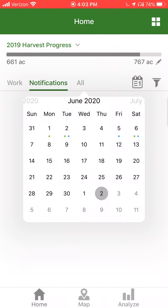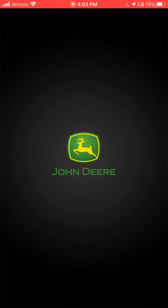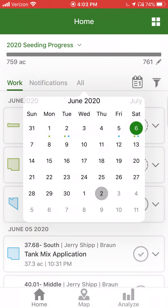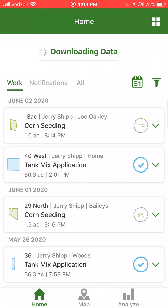I can see on June 2nd, I have both a green dot and a blue dot that designates planting and product application were both completed on that day. If I would like to see what was completed on that day, I can simply choose June 2nd and it will automatically filter to that day to show us what was completed.